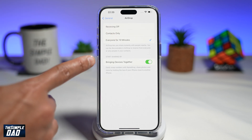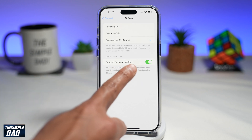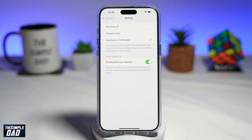Down below, where it says Start by Sharing — Bringing Devices Together — make sure that is enabled. It is enabled by default, but just check that. Once you've done that, do the same on the other phone that you want to connect with.